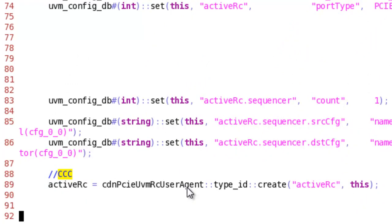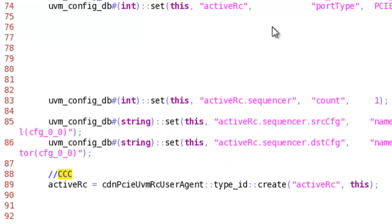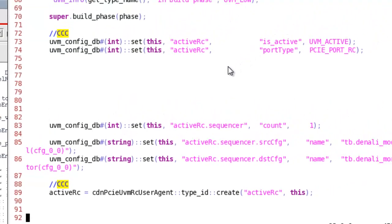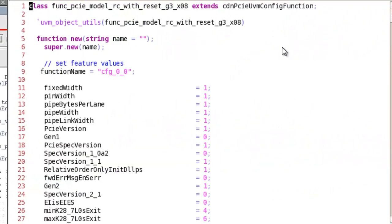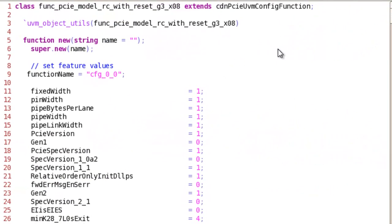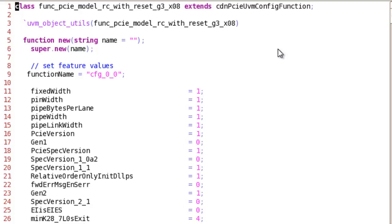Before starting integrating this verification component in UVM environment, I would like to discuss configuring verification component. There are two ways to configure a verification IP. One way is a graphical interface called PureView which allows you to select all the functions and attributes and also it checks the consistency of all the functions or attributes.